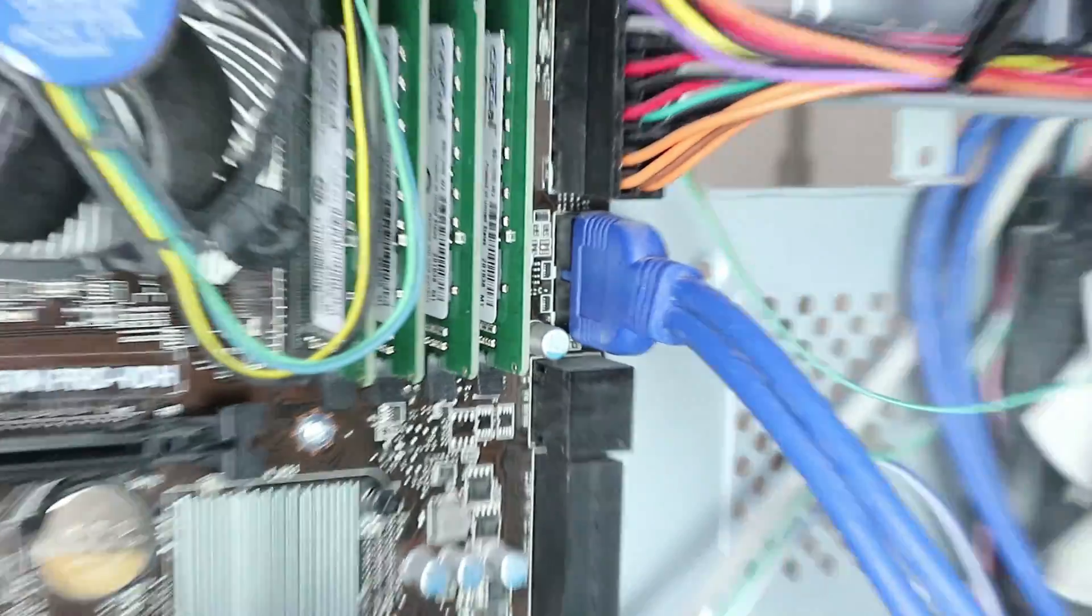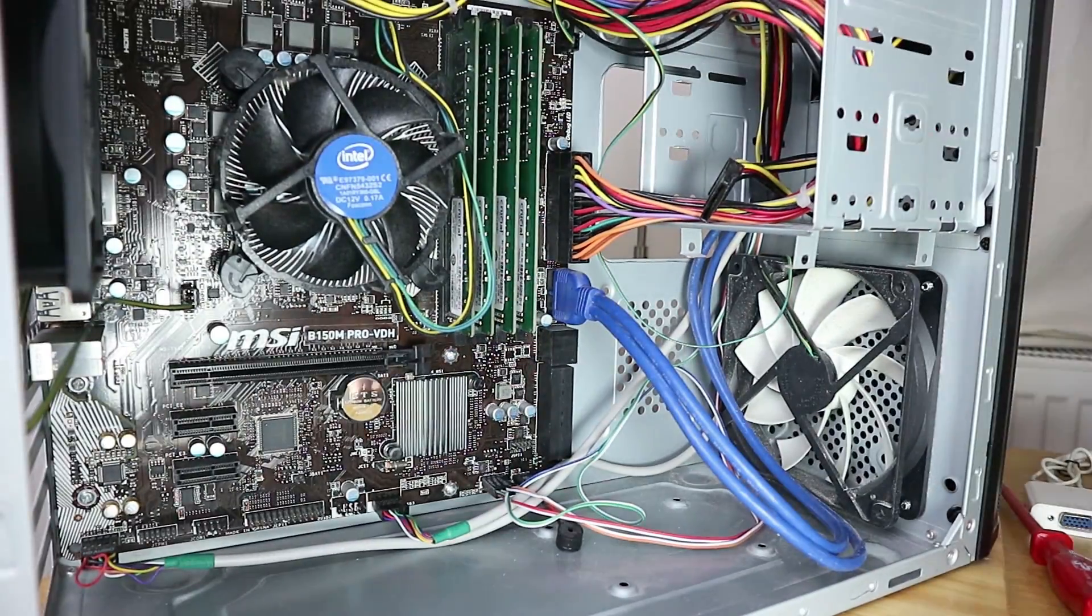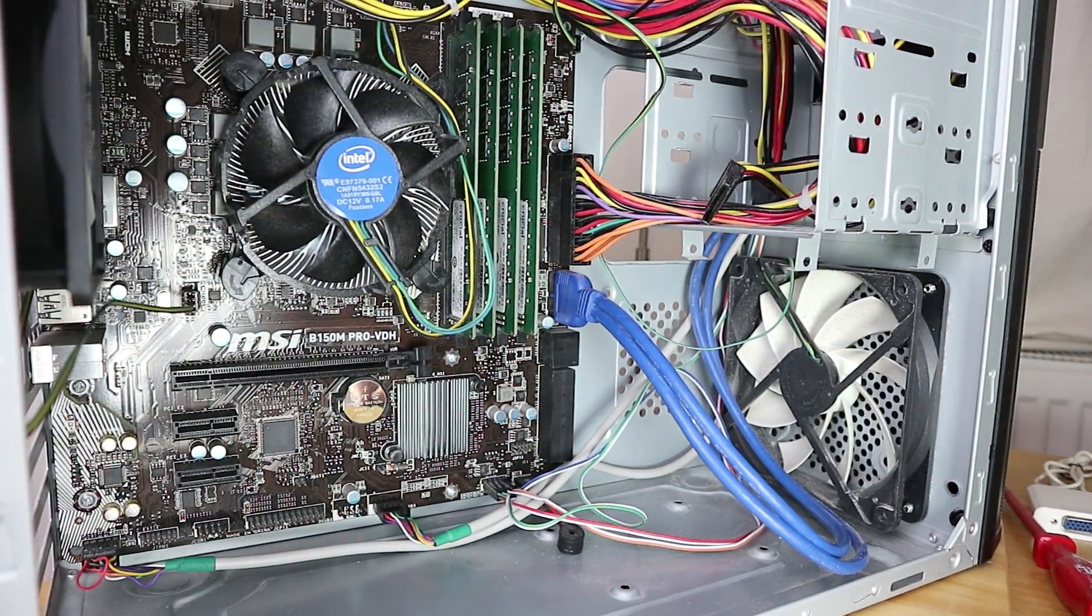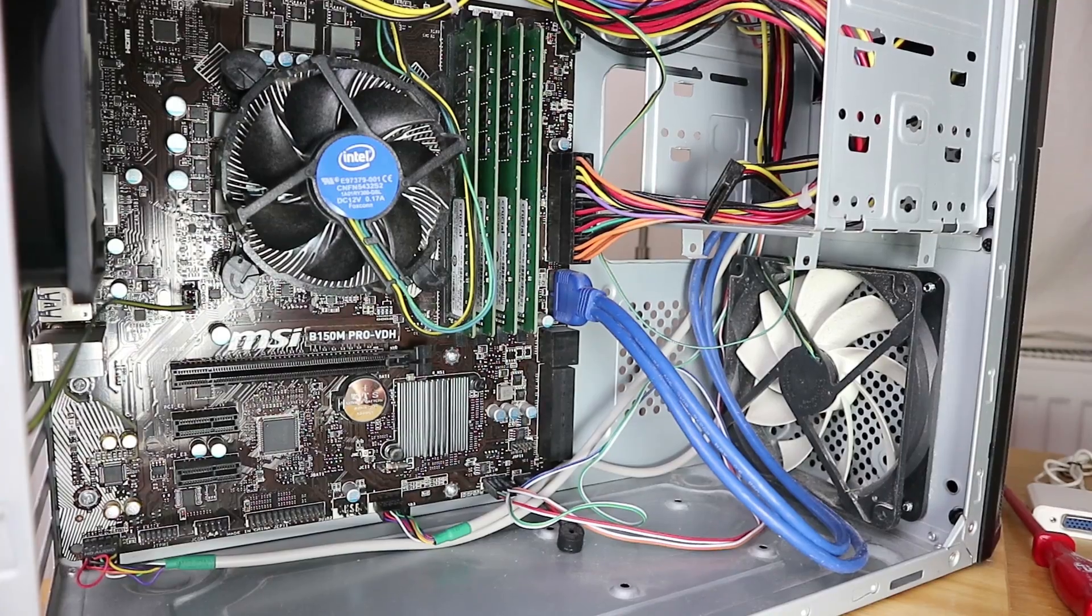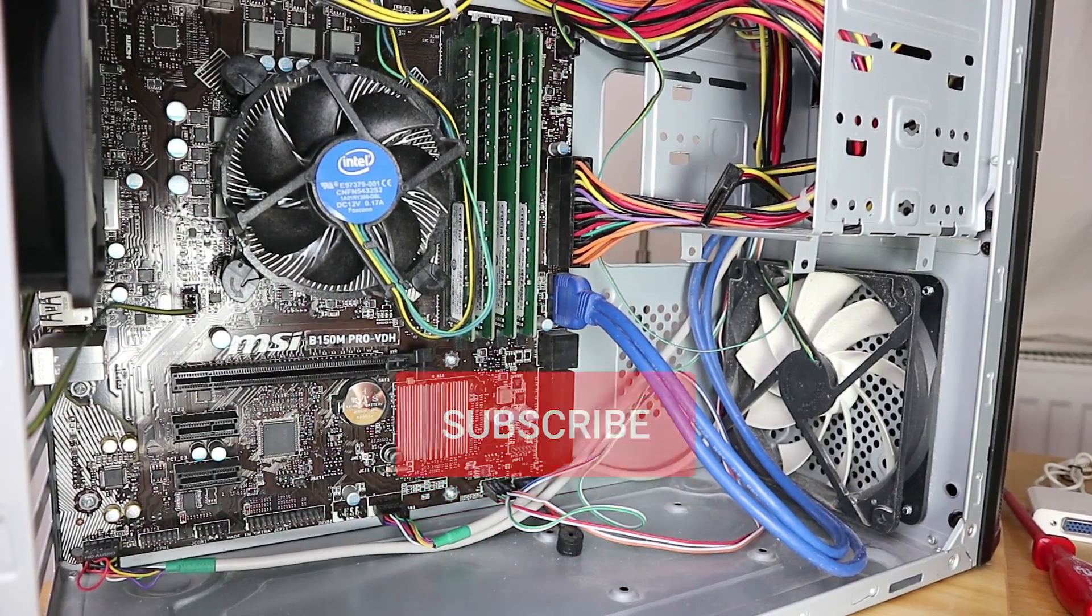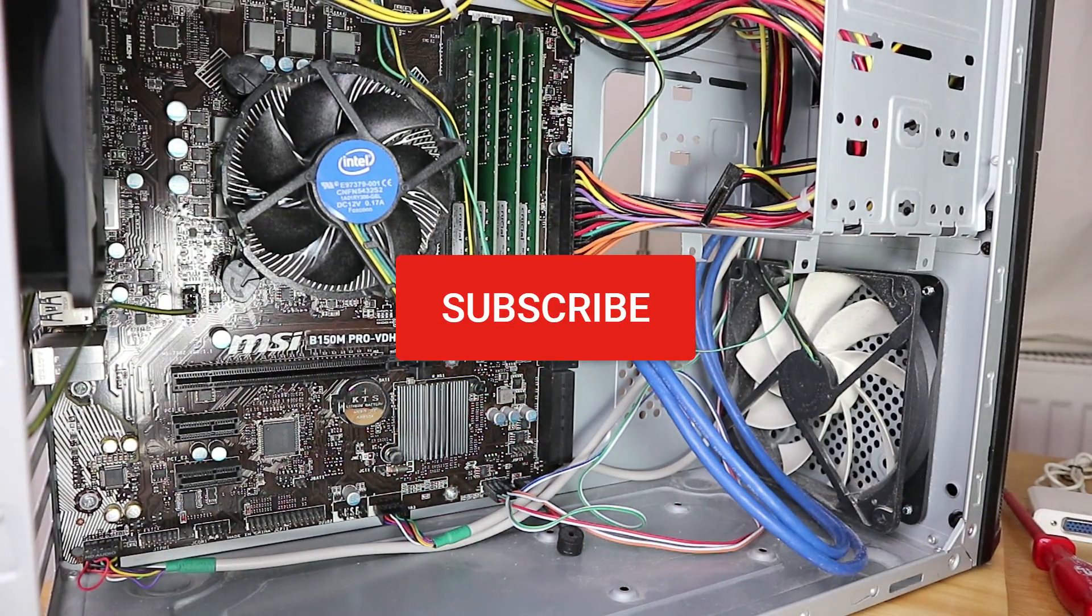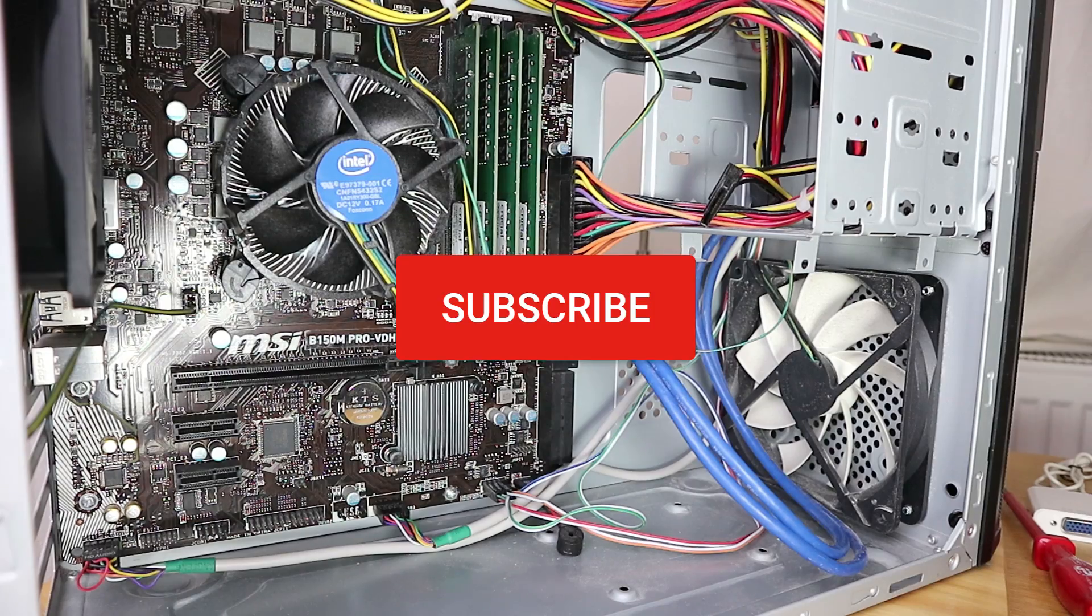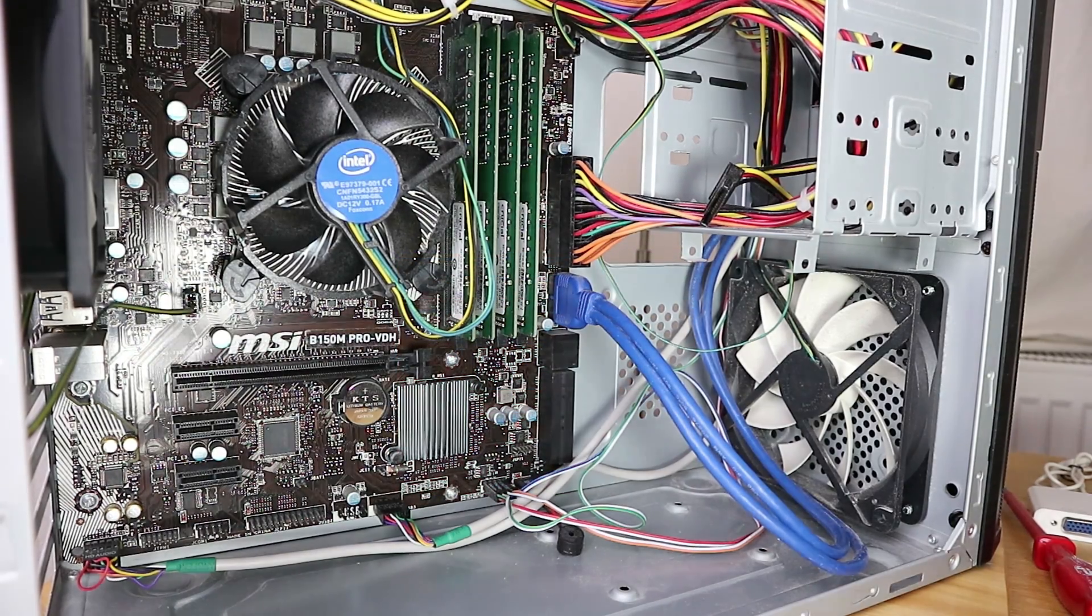And that is it. That's all you have to do to figure out what your cable is and where to plug it in on the mainboard. Hope this helped. Please subscribe to support this channel and I hope to see you in the next video. Until then, ciao.